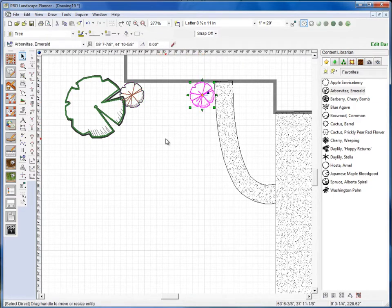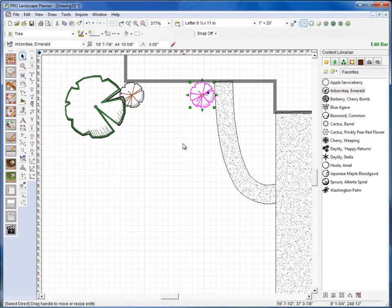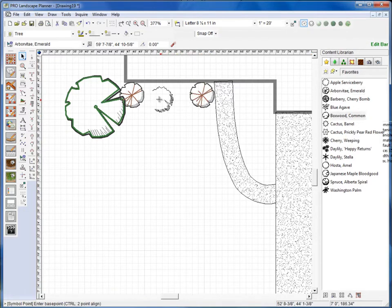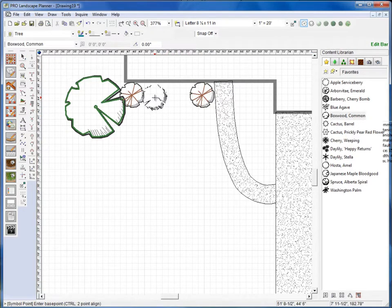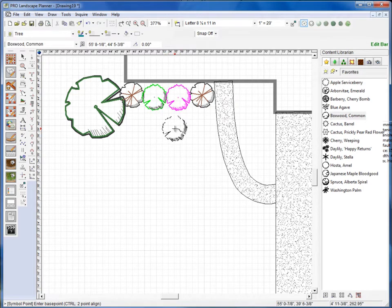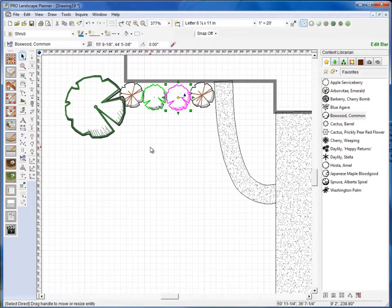Okay, I'll go ahead and grab a common boxwood and drag it into place. Click and click, and then I'm going to do a right click to release that.